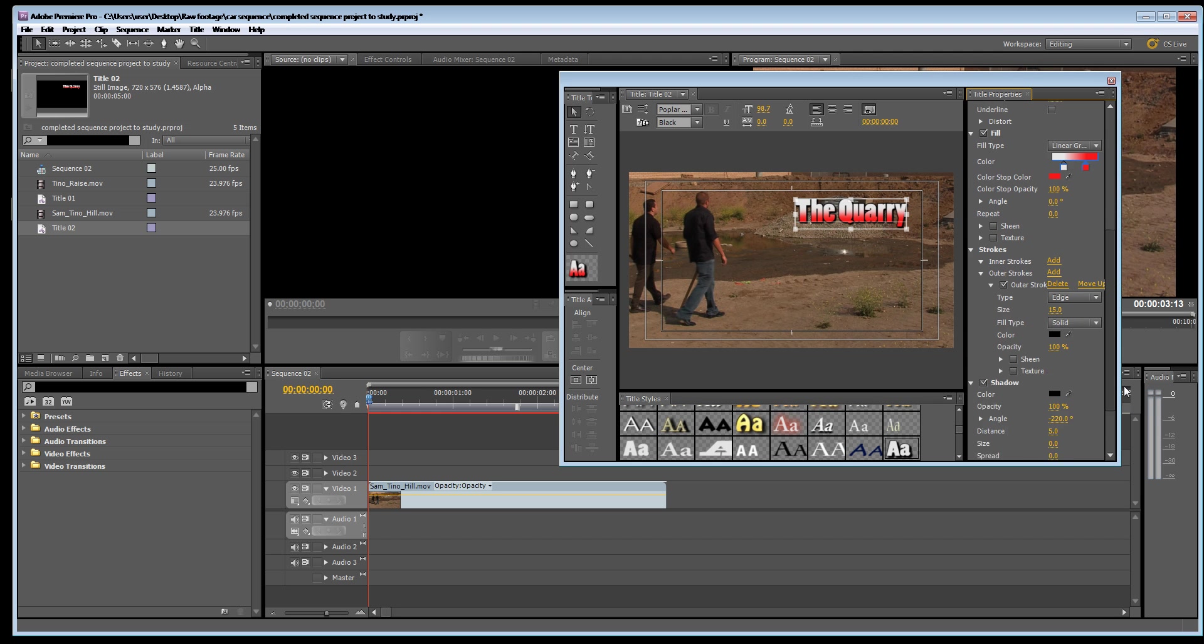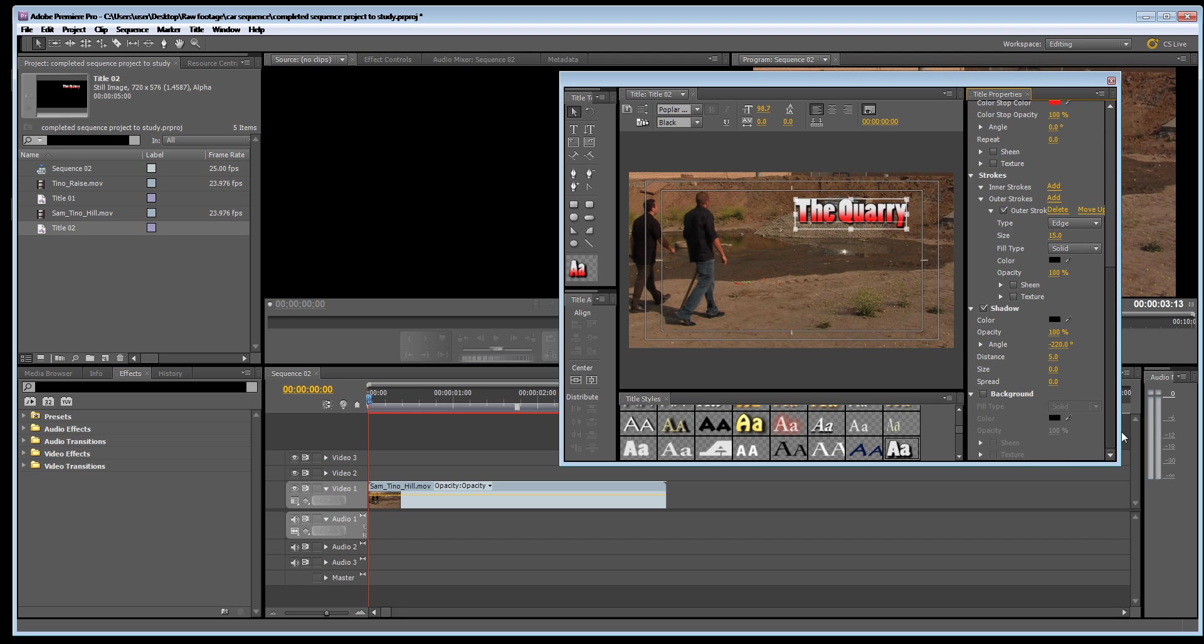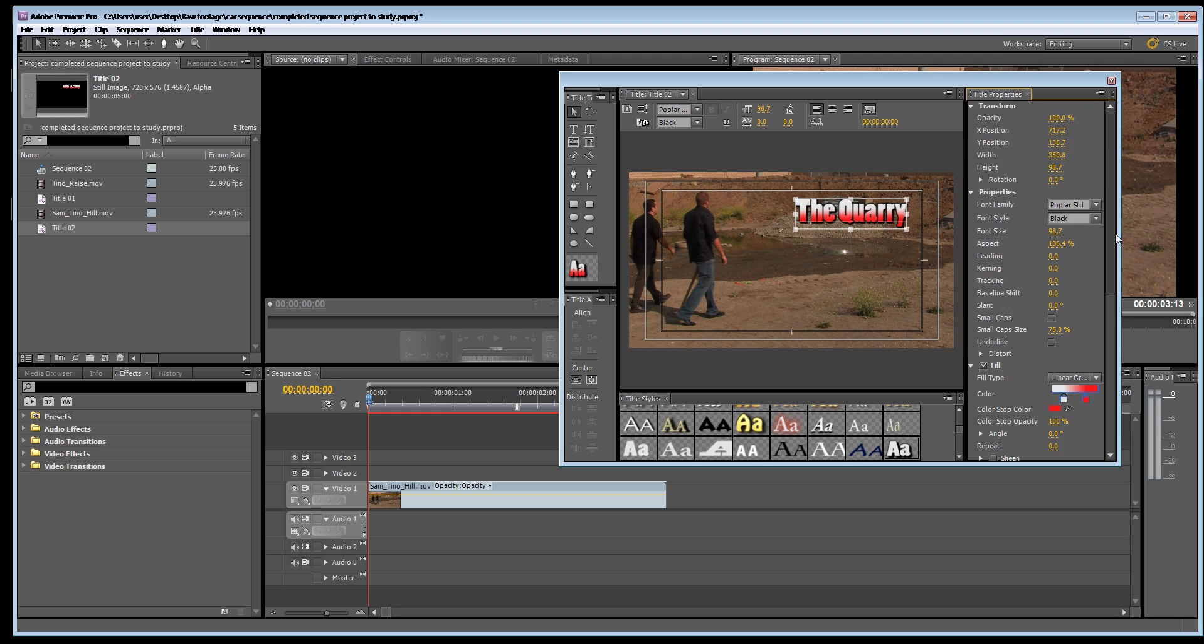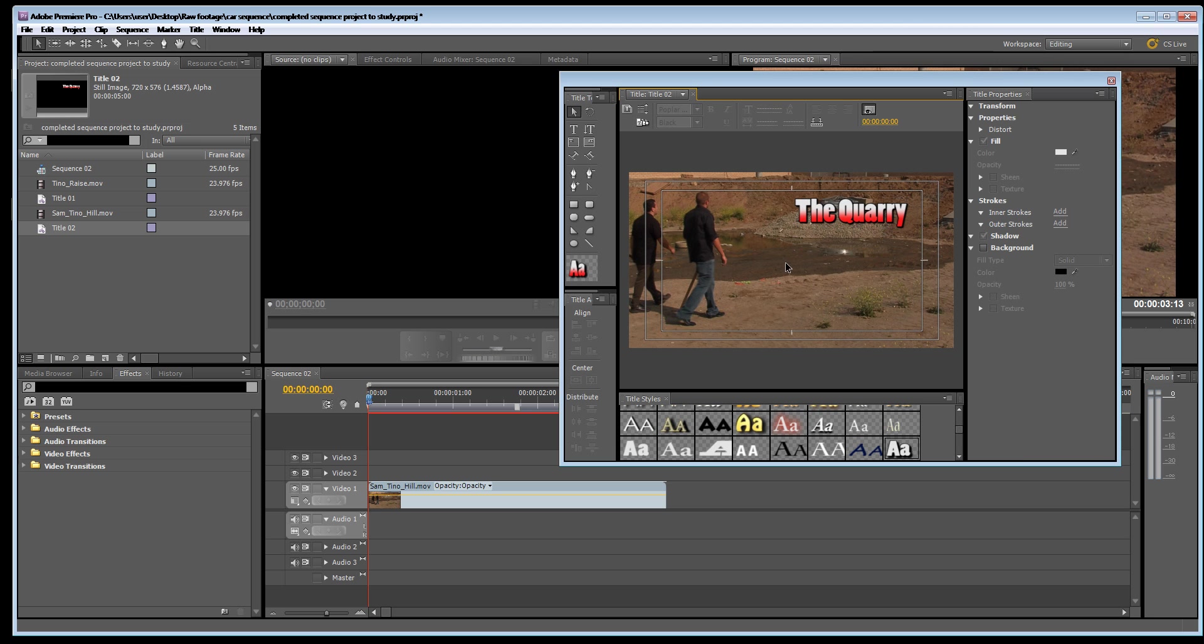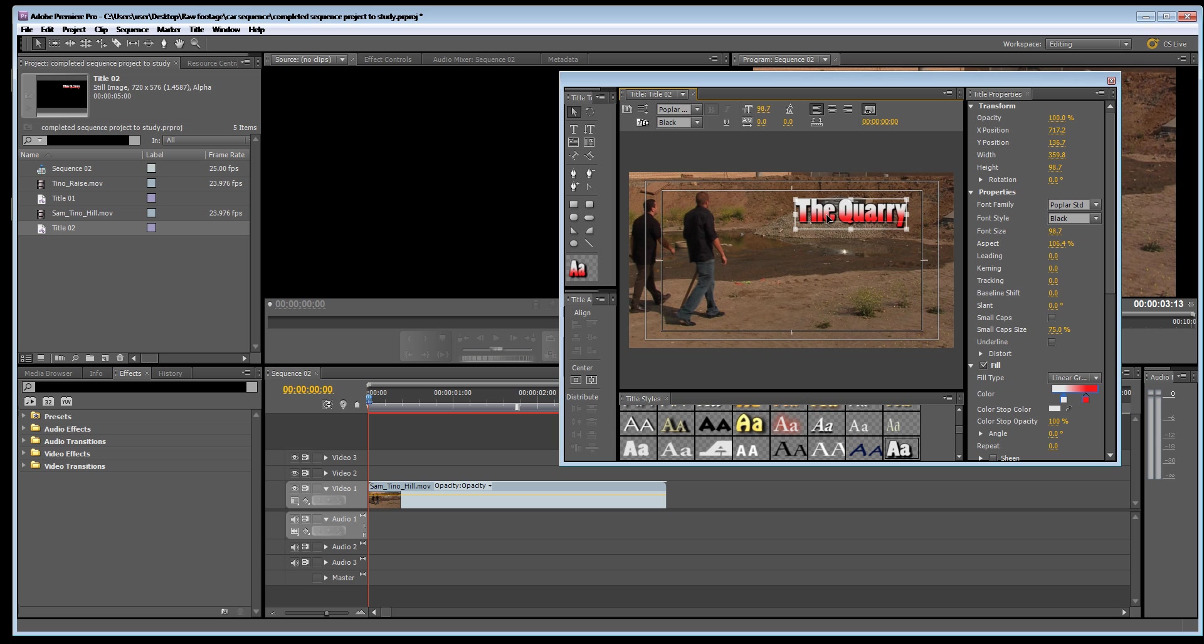As you can see there are many things you can do to the titles but we're not going to go into all of those. I'm quite happy where that is in relation to the men. They are going to walk from left to right so what I'm going to do later is show you how to animate this.